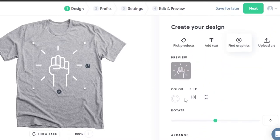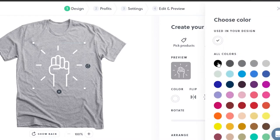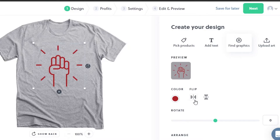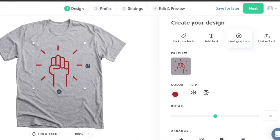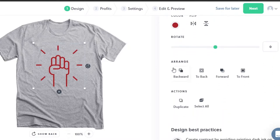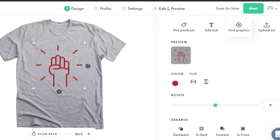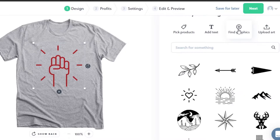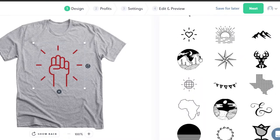Once you select a graphic, you can change the color - for example, black or red. You can flip it, rotate it, arrange it backwards, and duplicate it. There are other options as well. Let's go back to find more graphics.